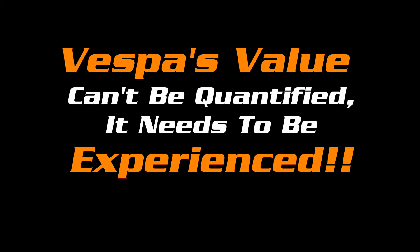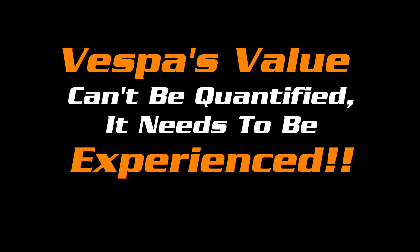If you put a price on your health and fitness, it's a value that you can't quantify, but you can experience. And that's another Vespa value.